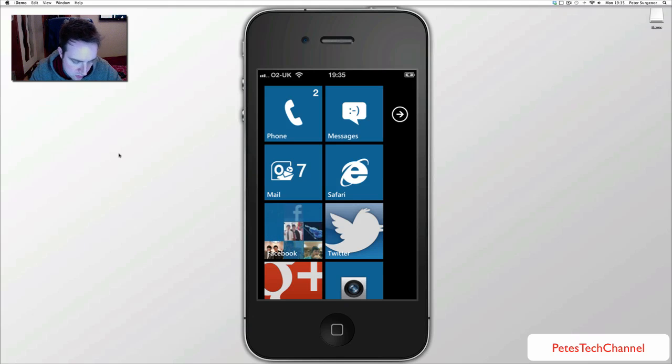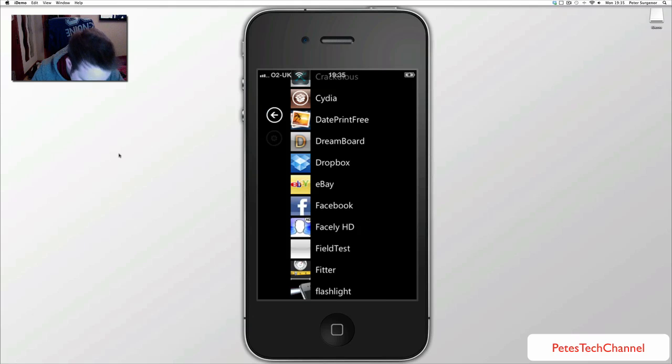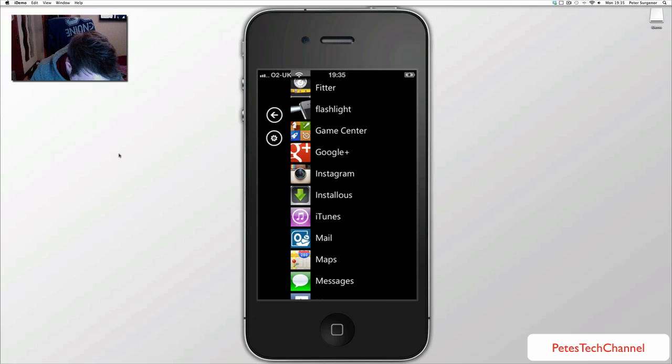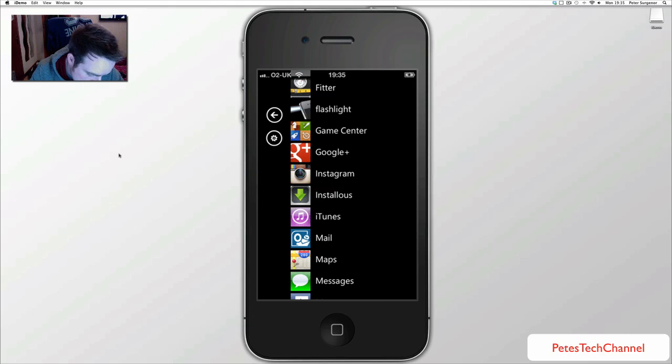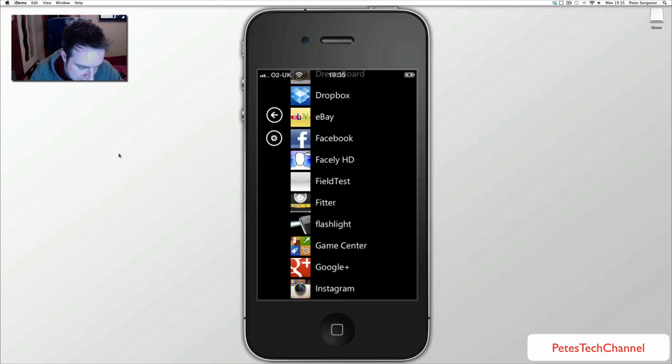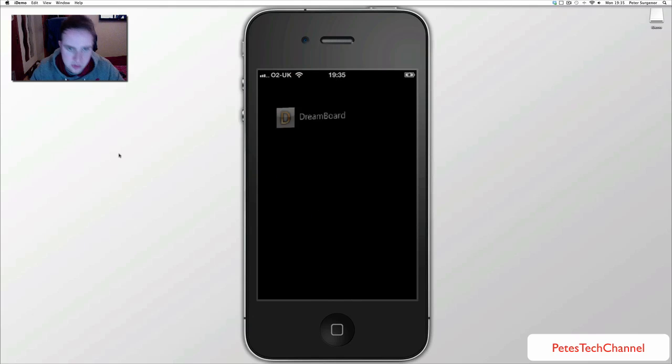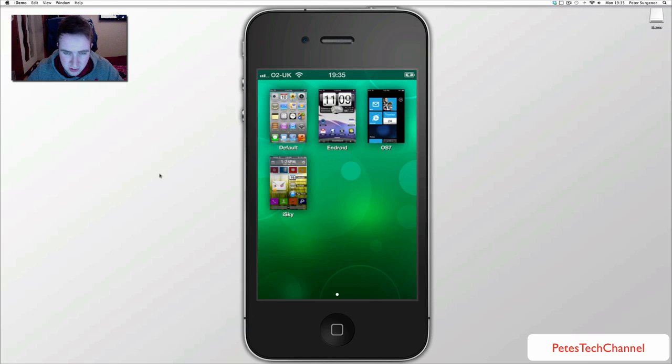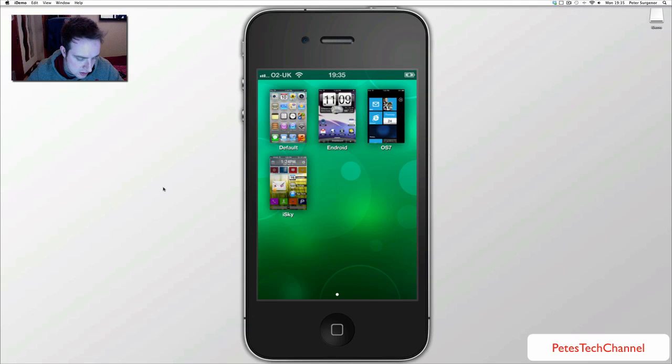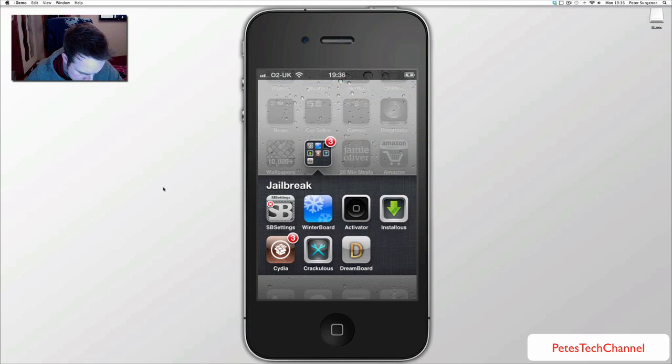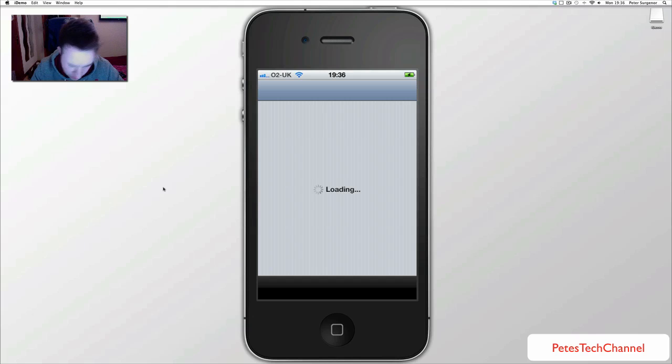It is definitely really good so first of all you need a jailbroken phone for starters. If you don't have a jailbroken phone you need to find out how to jailbreak it and if you want me to do a video on that then let me know but there is a lot of jailbreak videos out there anyway that should help you out. First of all you will need to go to Cydia and install DreamBoard.